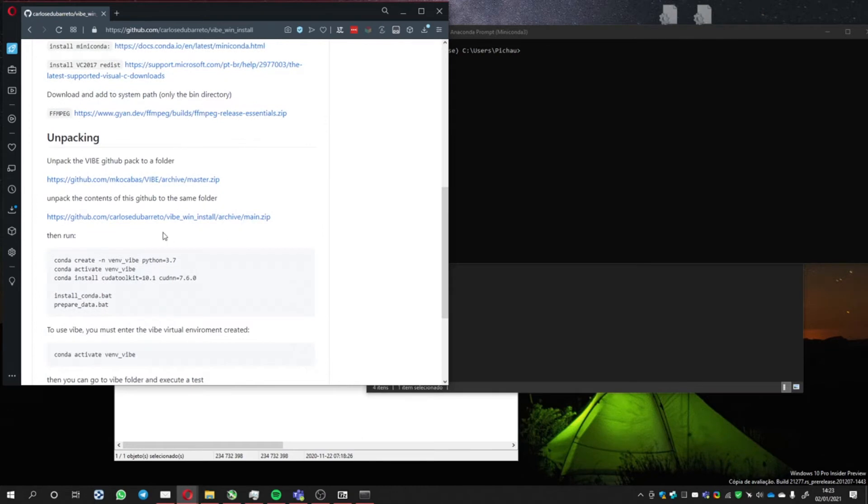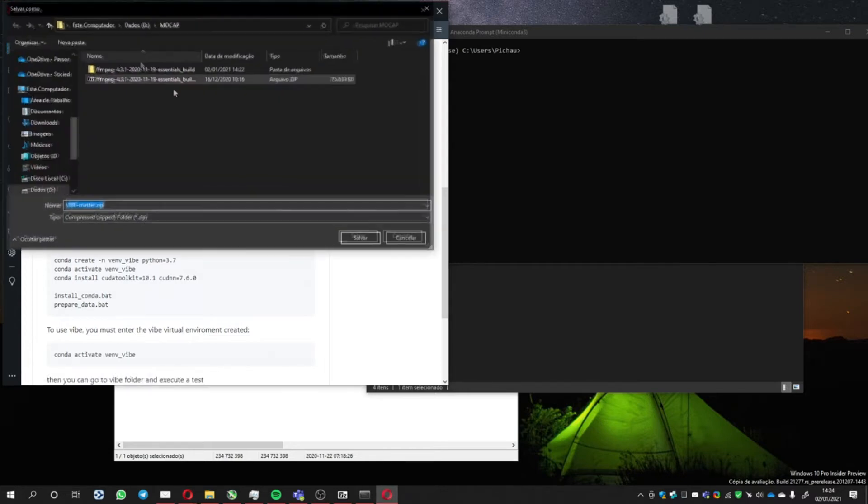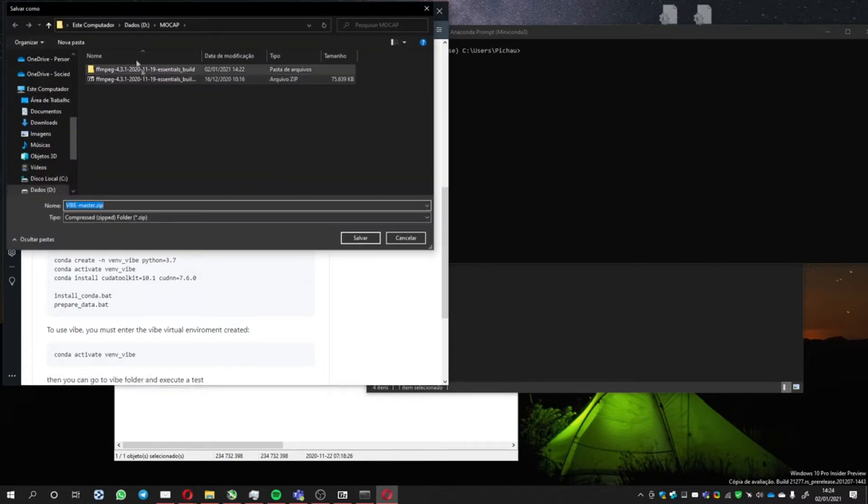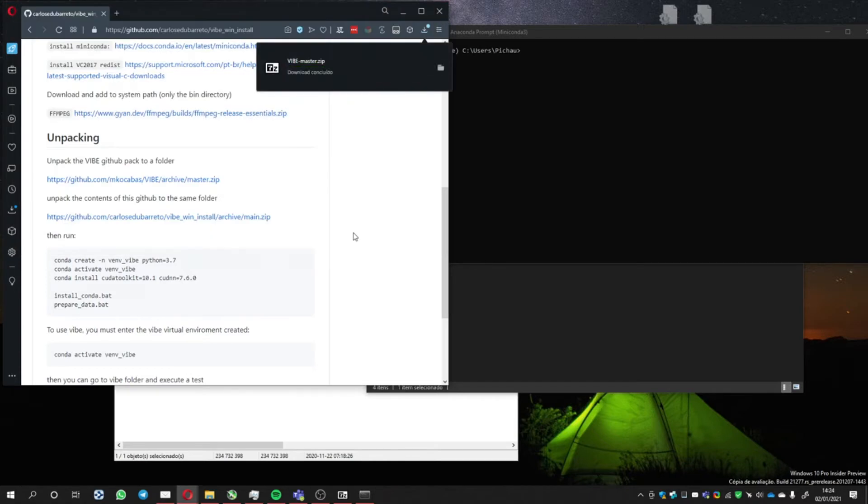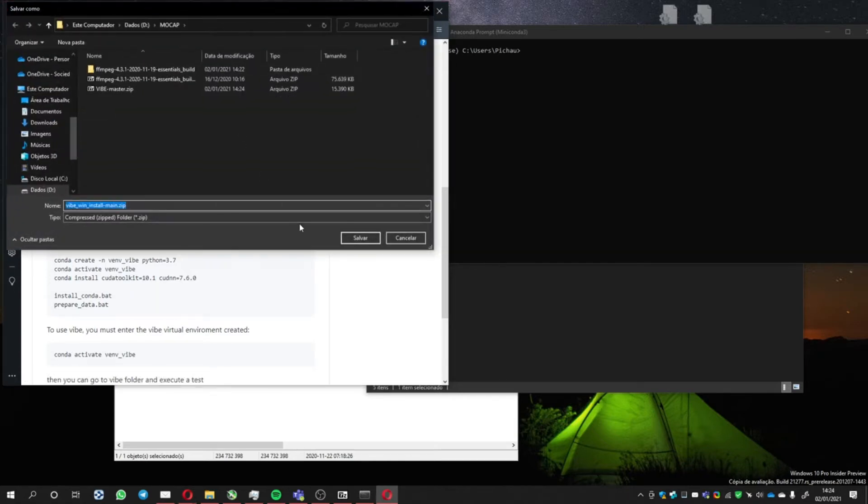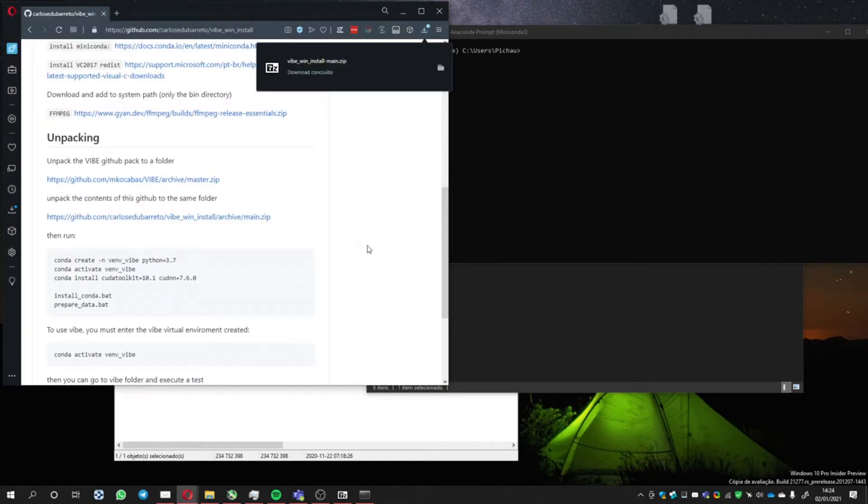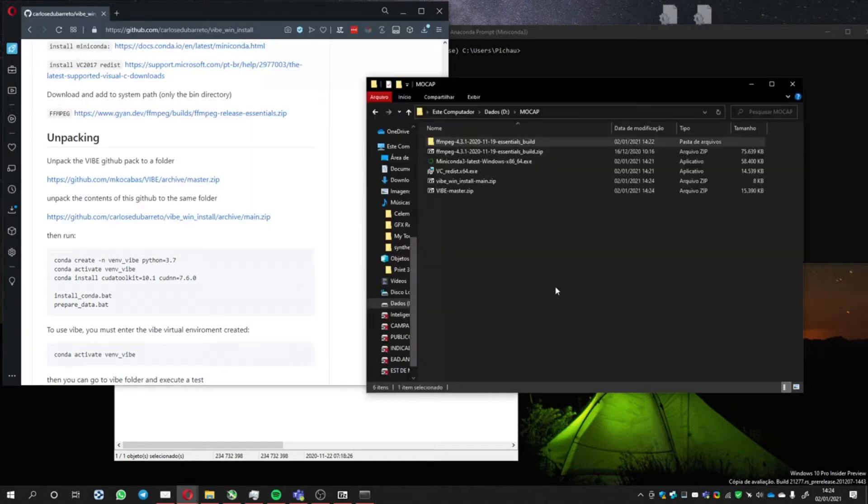Oh, first download both these files to the same folder. Let's do it here. Volcap, download it here. This other one also.